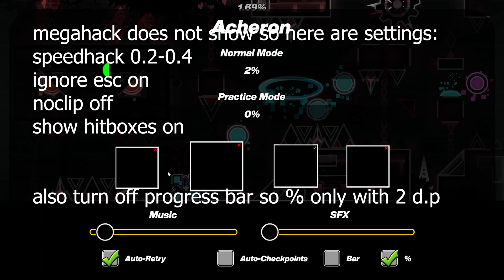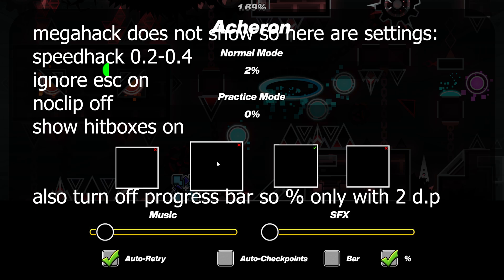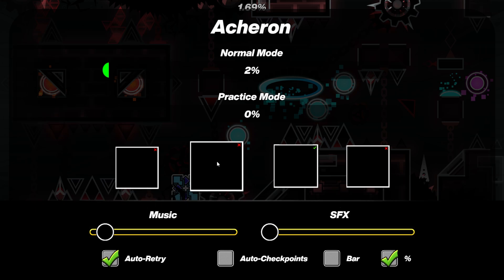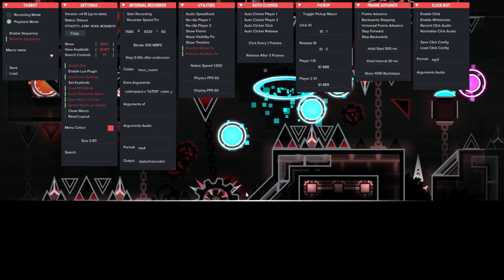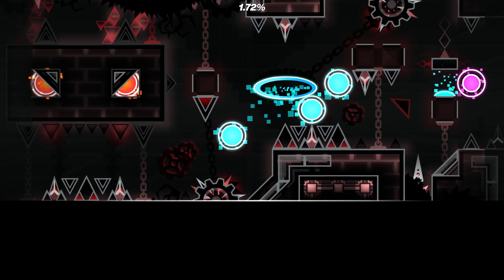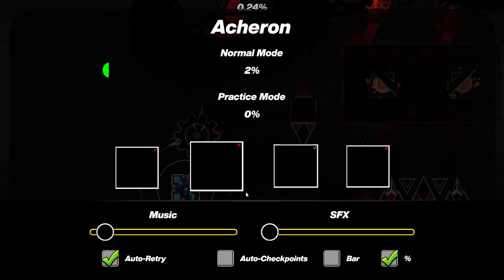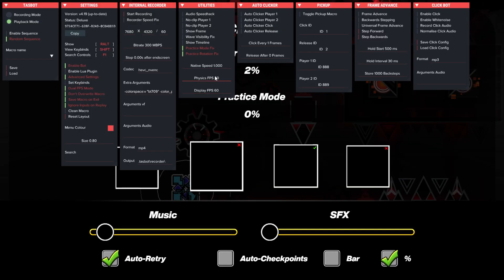First of all you want to turn No Clip off because you want a good macro. Ignore Escape—this stops you exiting out in the middle of recording. Speed Hack, you turn this on. I'd like to go around 0.3, 0.4. I'm much more experienced than you are though, so you might want to go by 0.2 or something, but I go 0.35 for this. Okay, so that was Mega Hack, everyone has that.